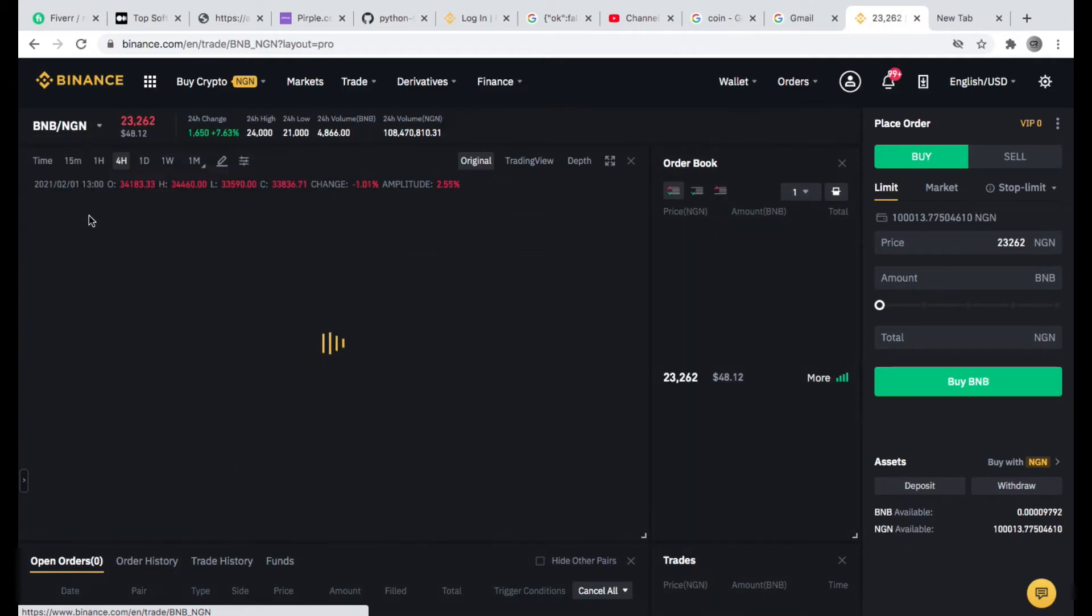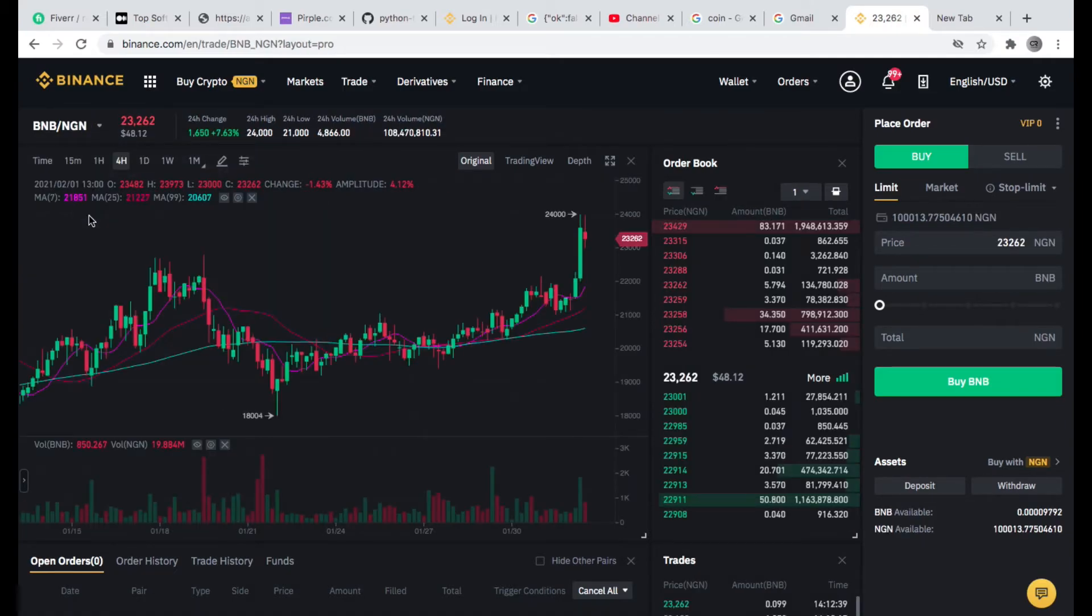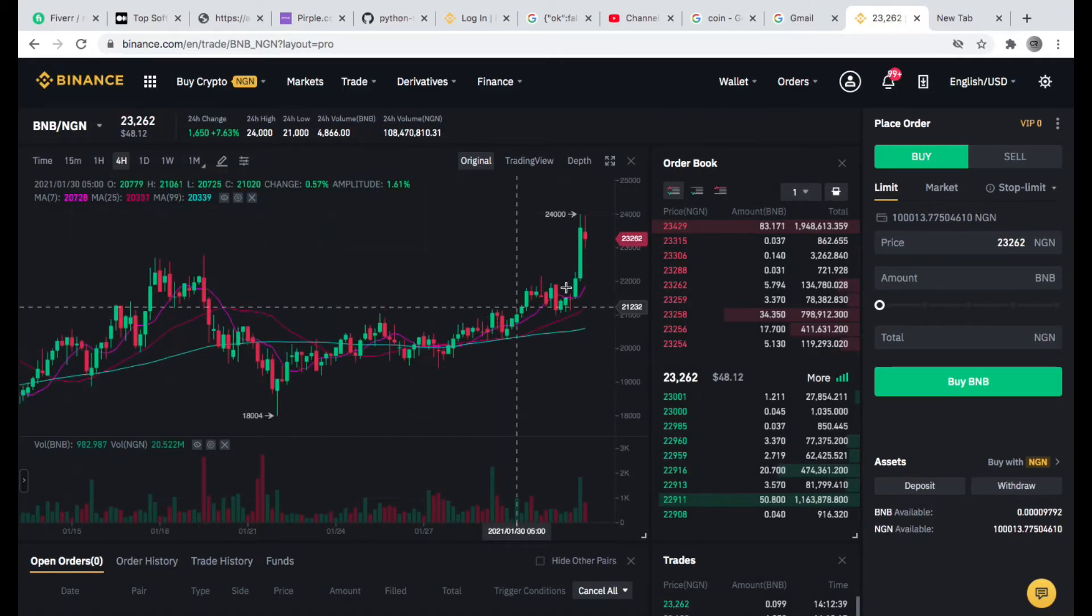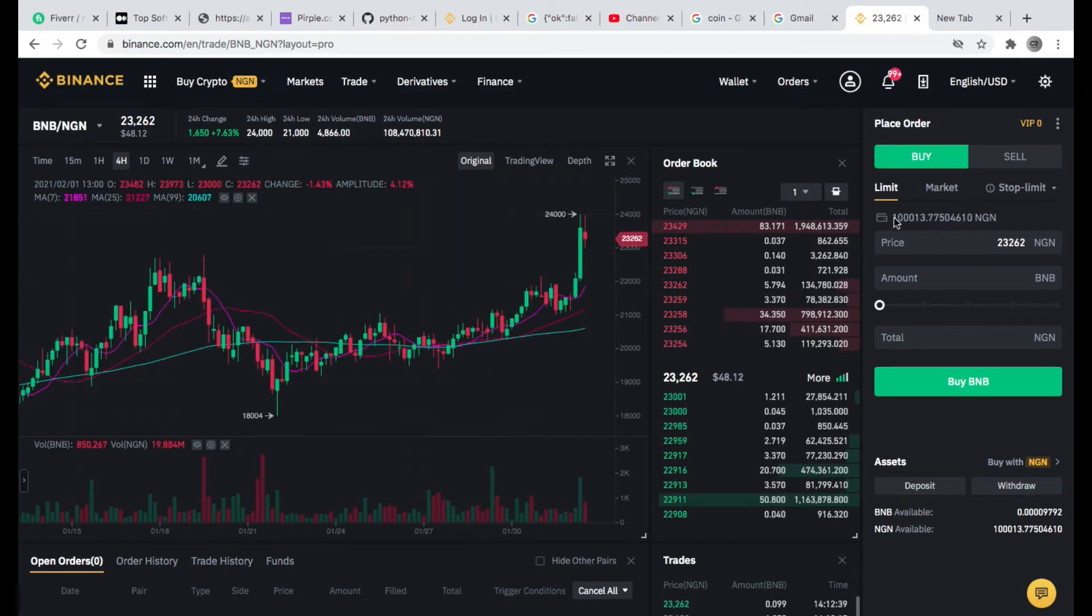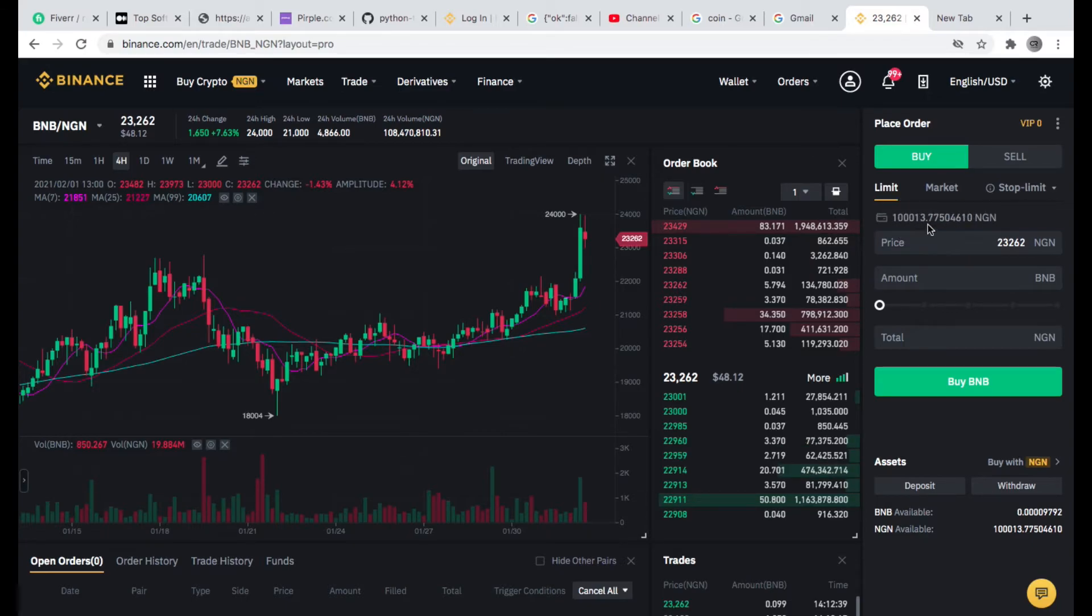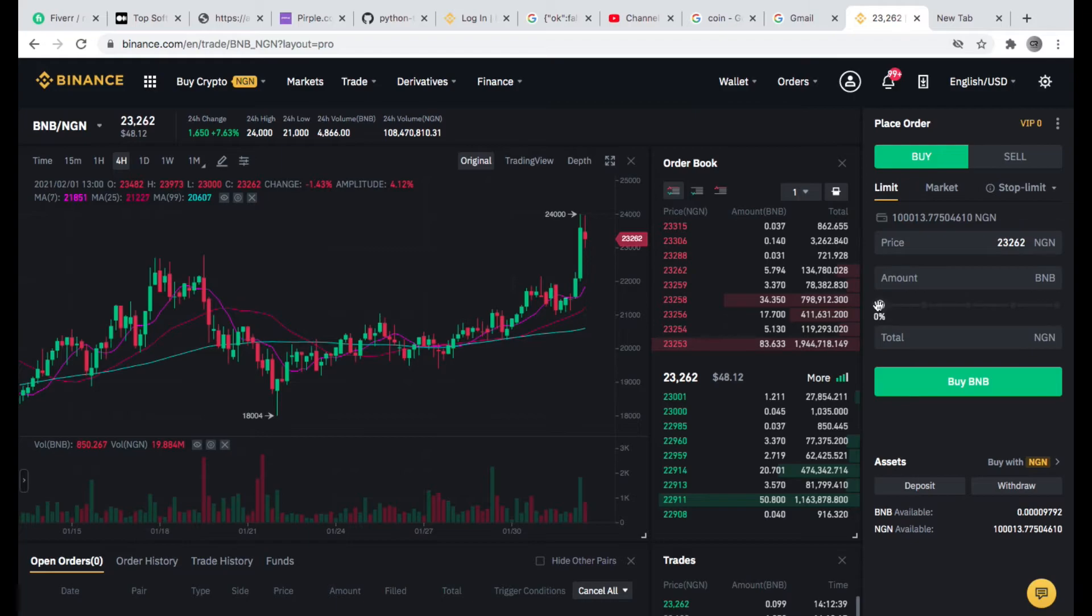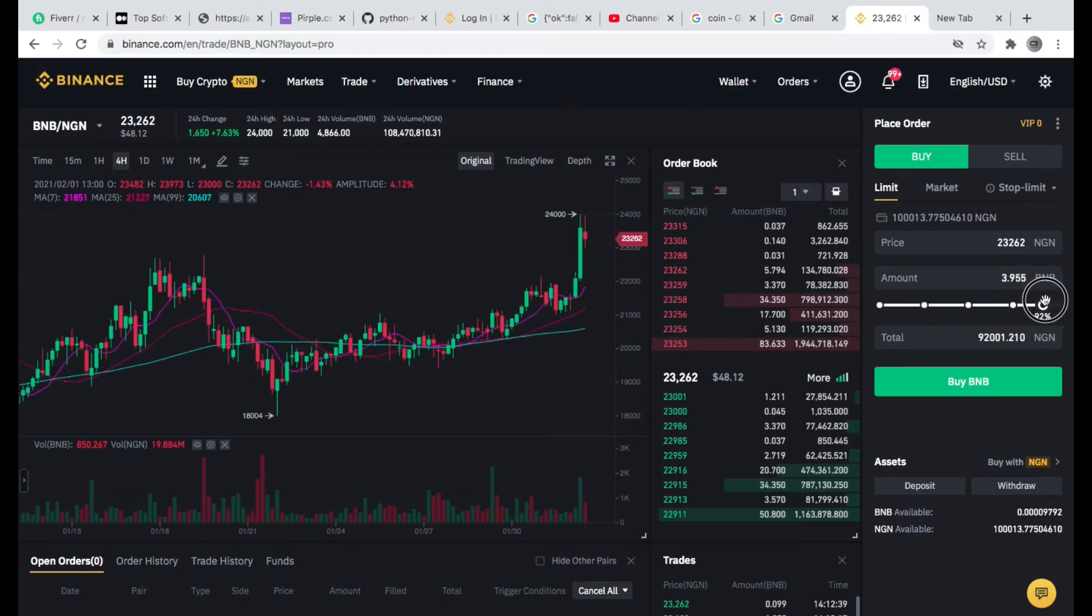So I'll just click on BNB here. Once I click on that one, I'm just going to convert this money that is in my account here. Can you see what I have here? I'm just going to convert it to BNB. So with that I'm just going to click 100%.